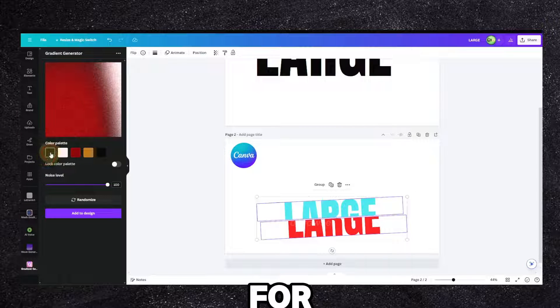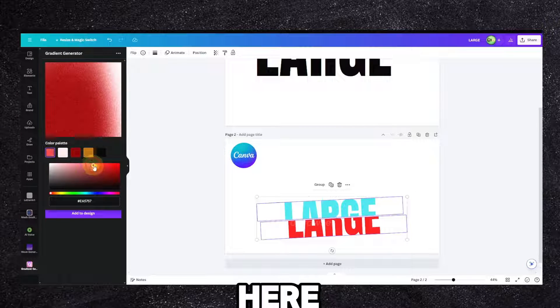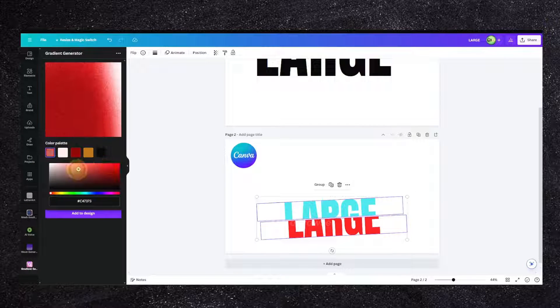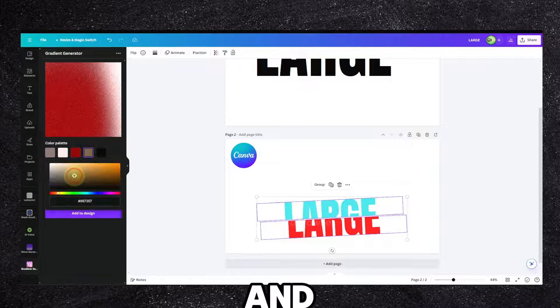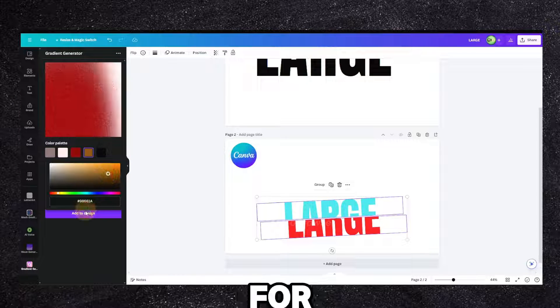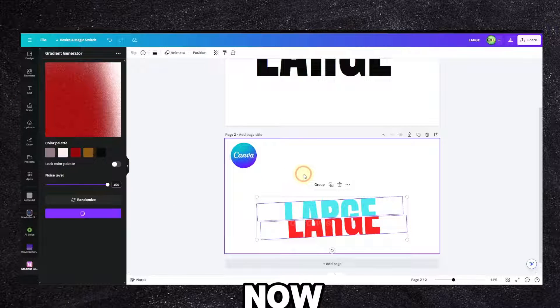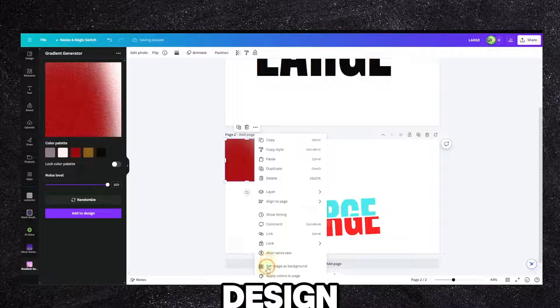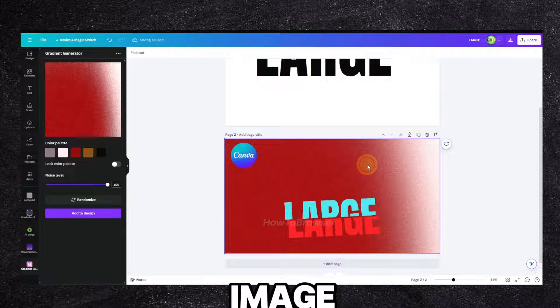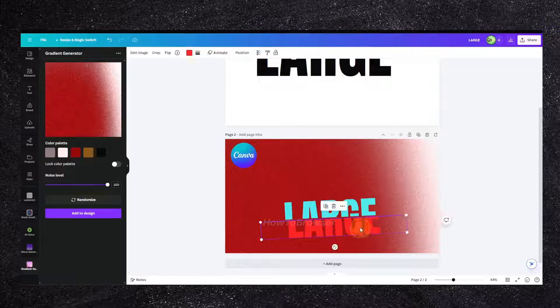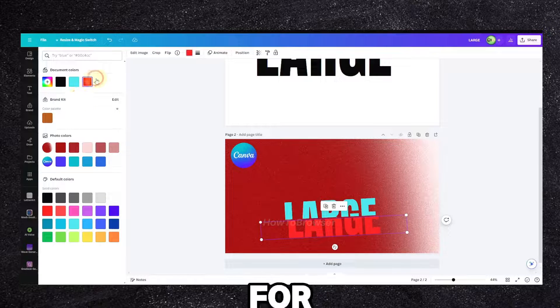Let's look for color here. And here for color, now let's click on add to design and set image.